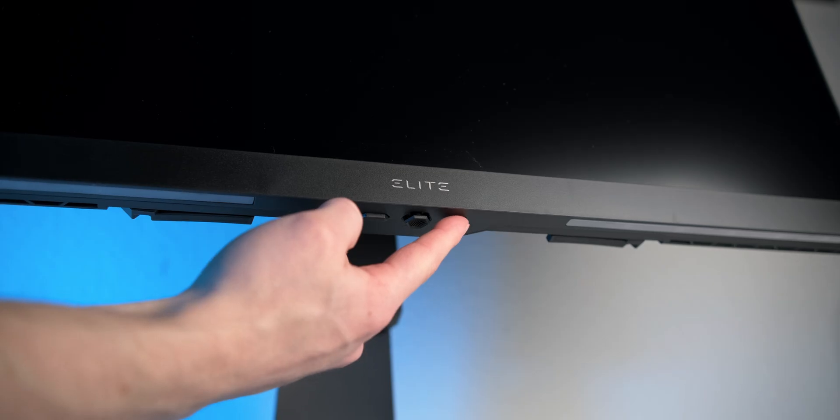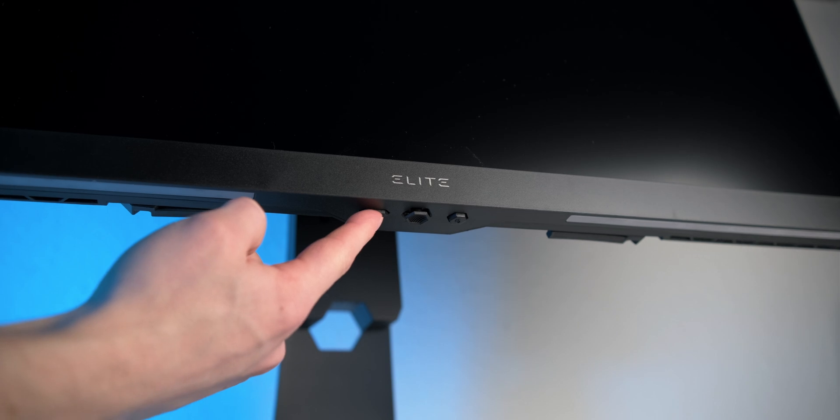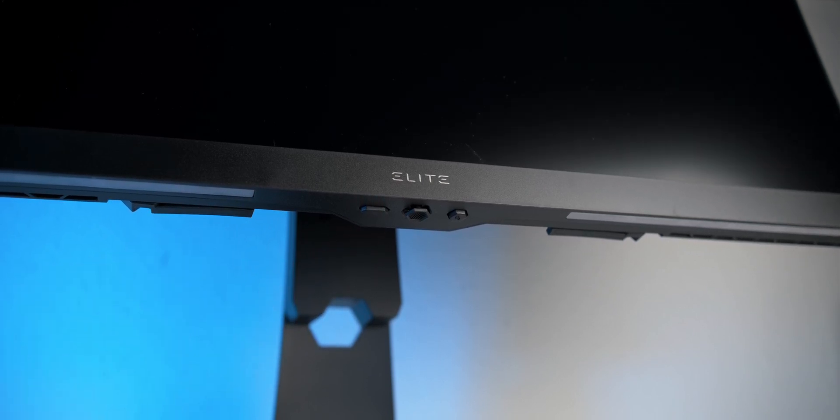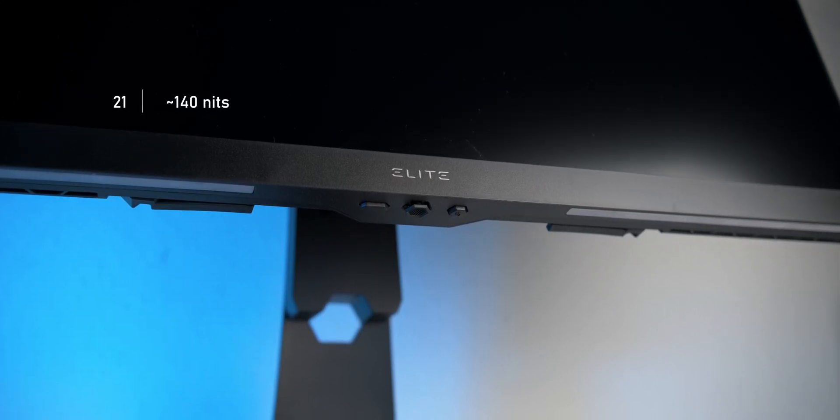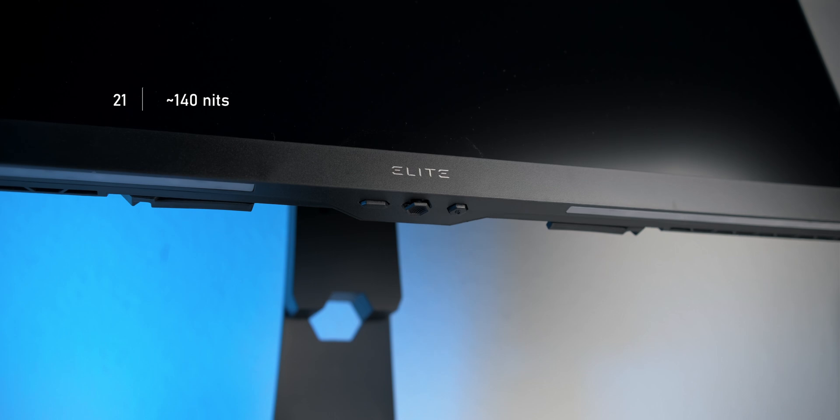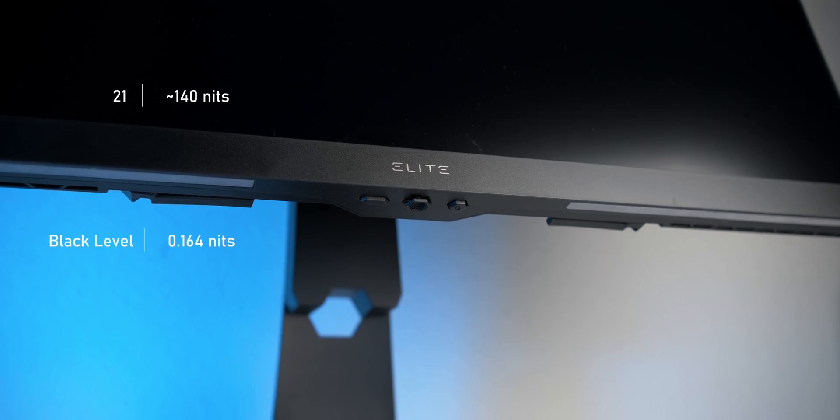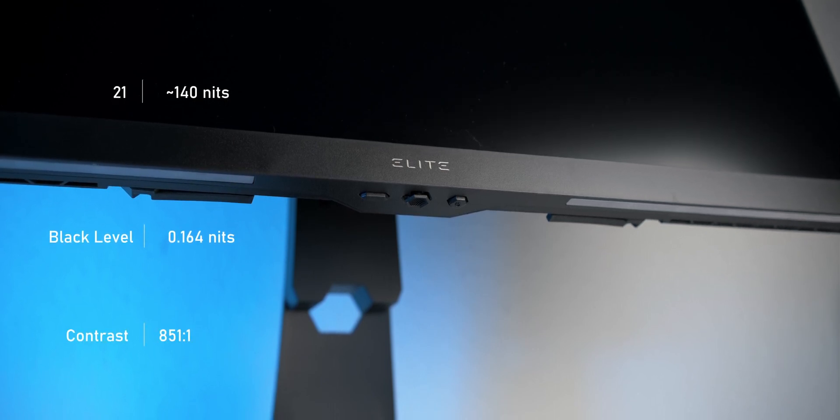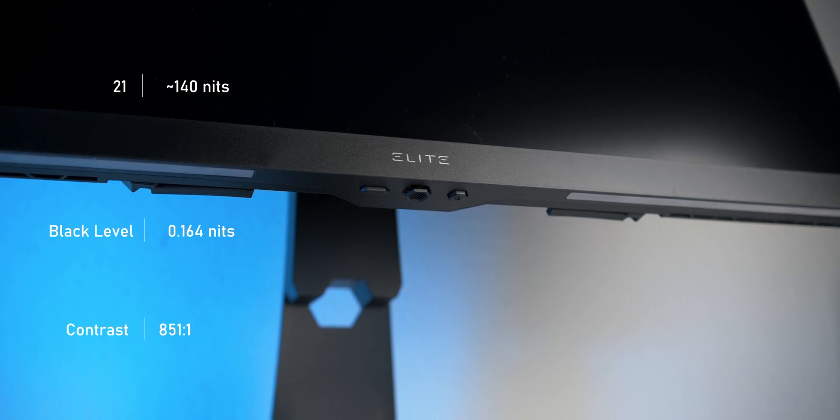Now, if this isn't your first time hearing about this LG panel, you probably know that it's not exactly famous for its good contrast. And this monitor is no exception. I've measured a contrast ratio of 851 to 1.